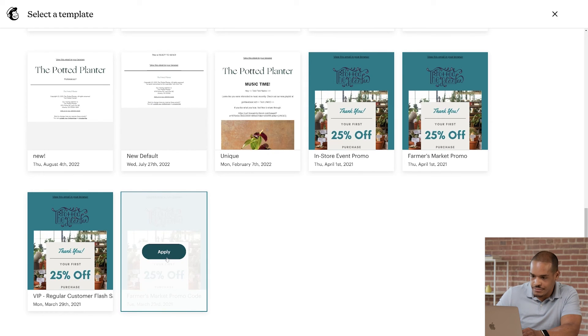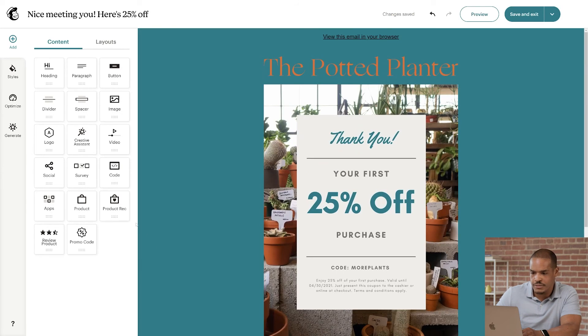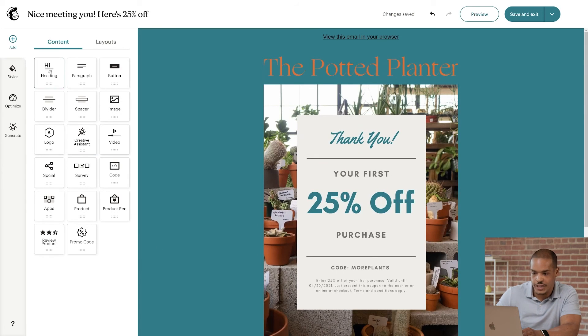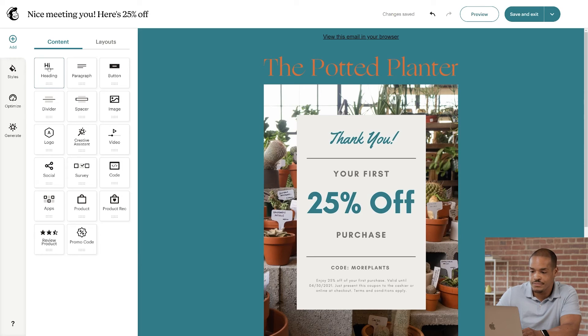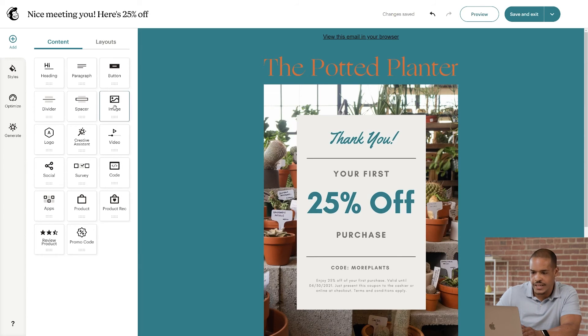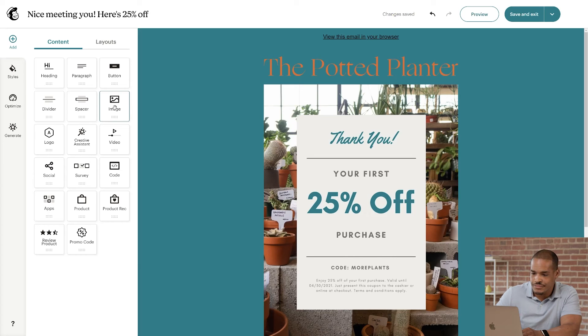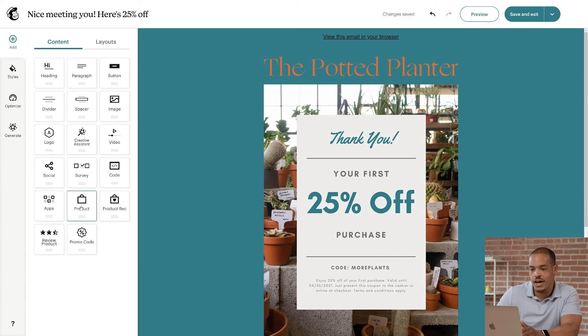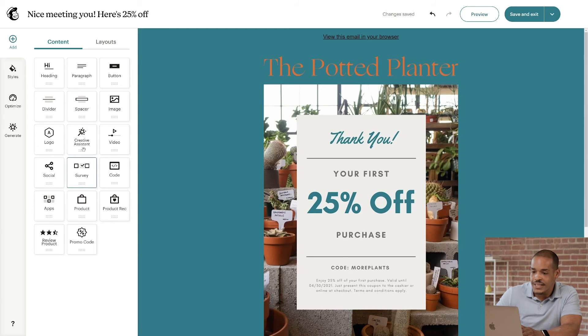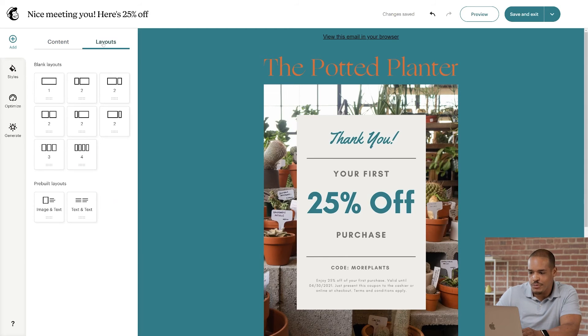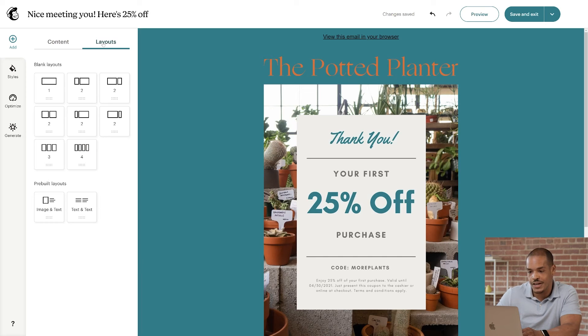We're now in the Editor. Here, there are different types of content blocks you can drag and drop in the body of your email. In the Content tab, there are blocks like Heading and Image. And if you have a connected store, there's a block for Product Recommendations. In the Layouts tab, you'll see frameworks that will help you organize your content. So far, we've been looking at the Add panel of our editor.